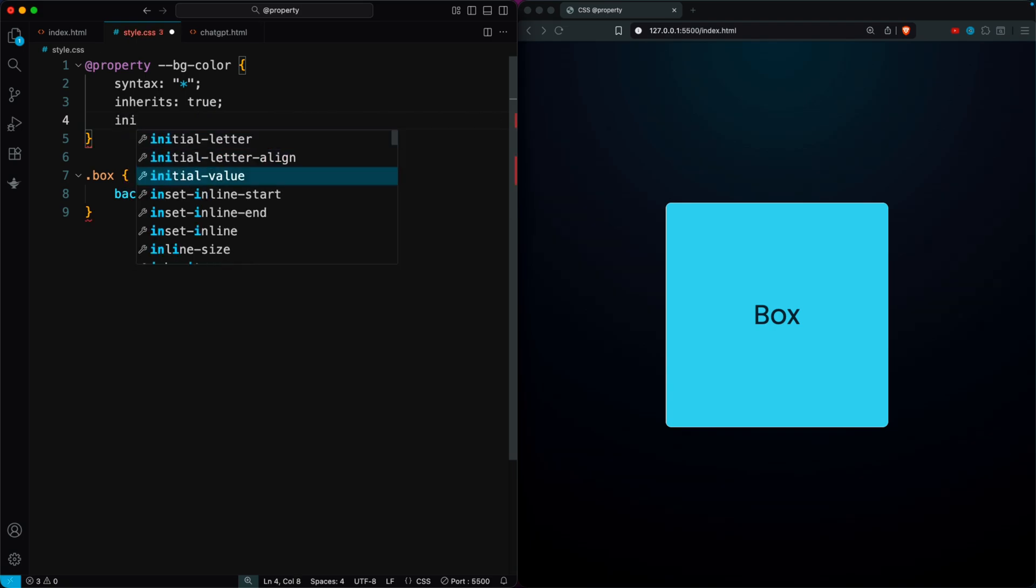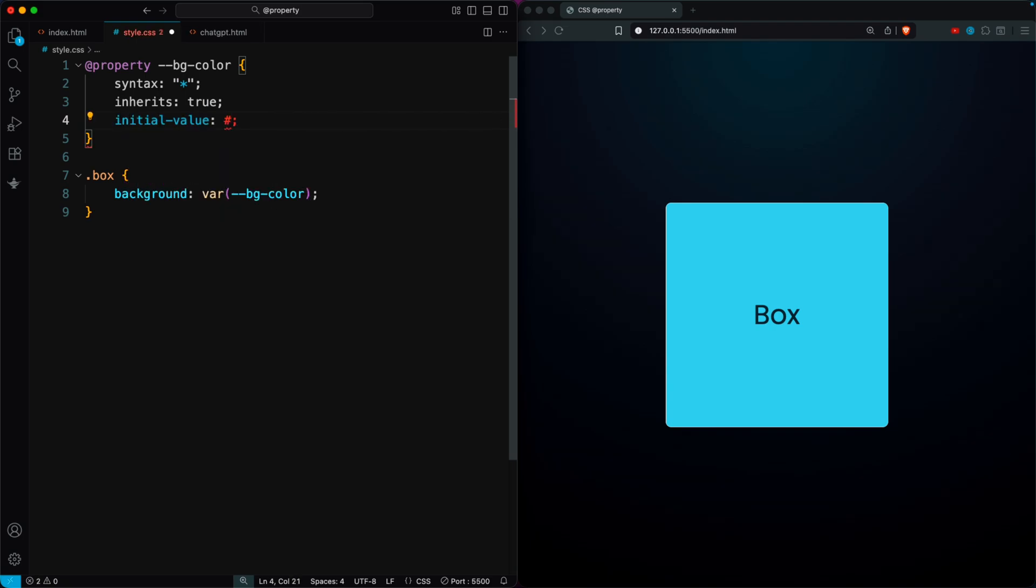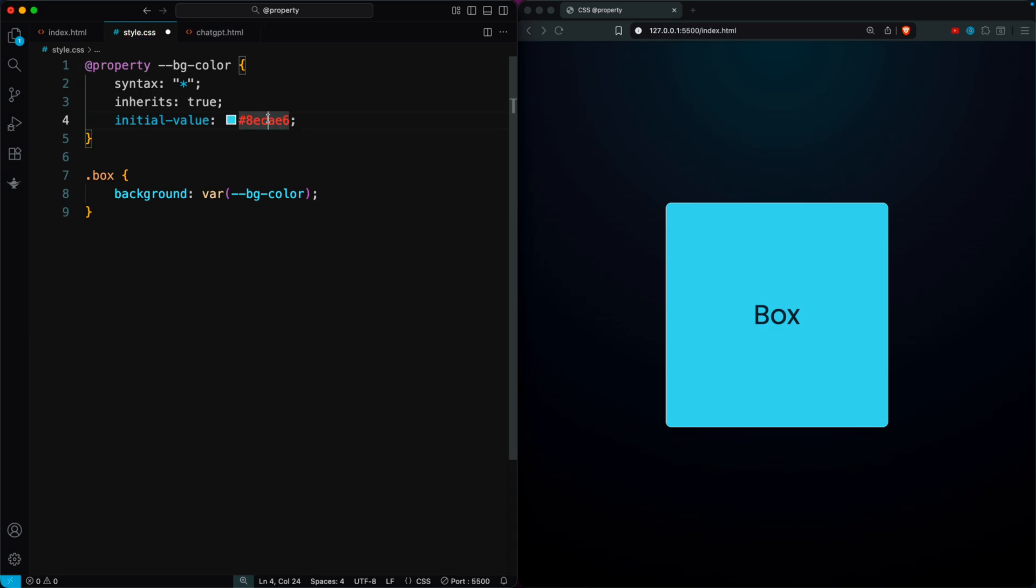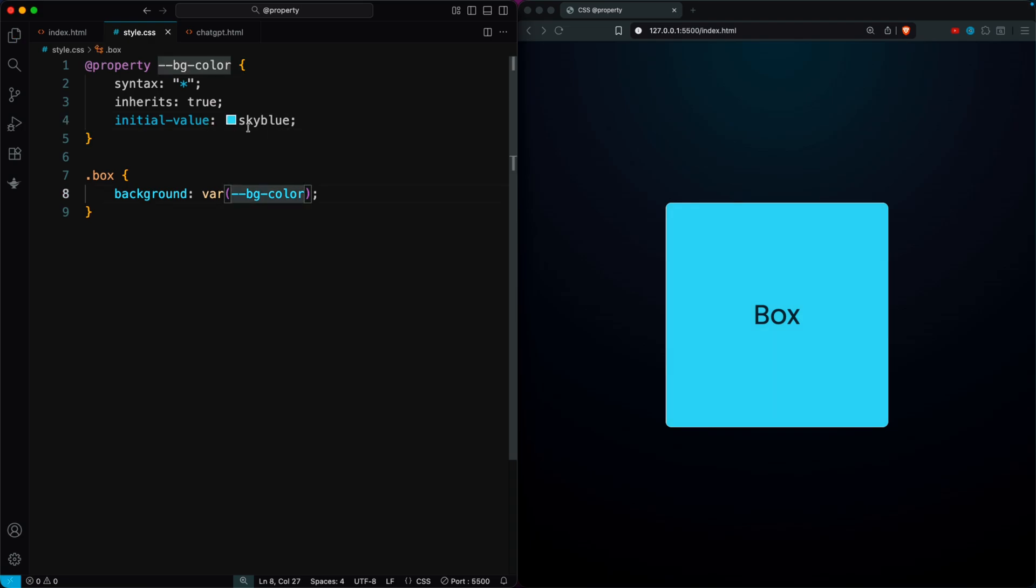Finally, for the initial value, I'll use a hex color code. It works, but in CSS it appears red by default, so it's better to use a color name. Here I'll set the initial value to sky blue.